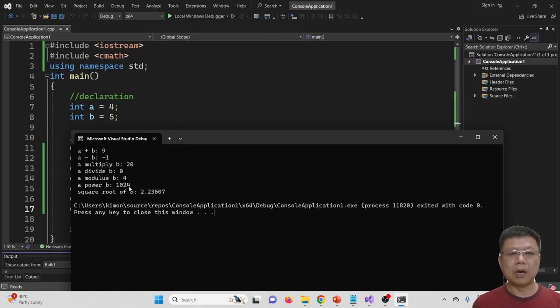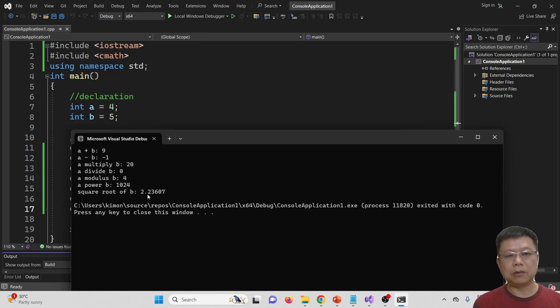A power B is 1024, this is correct. And square root of B, square root of 5, is 2.23607. This is correct. One mistake here is A divided by B equals 0.